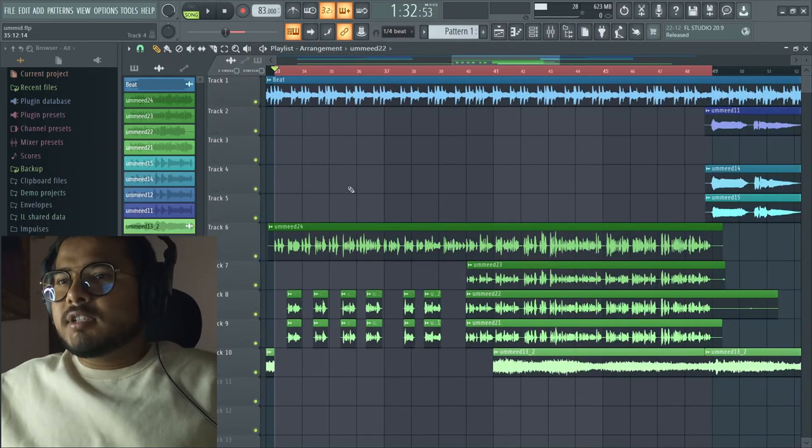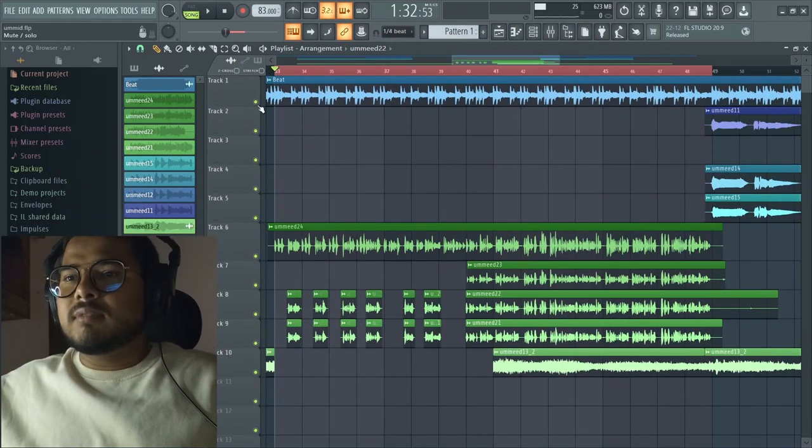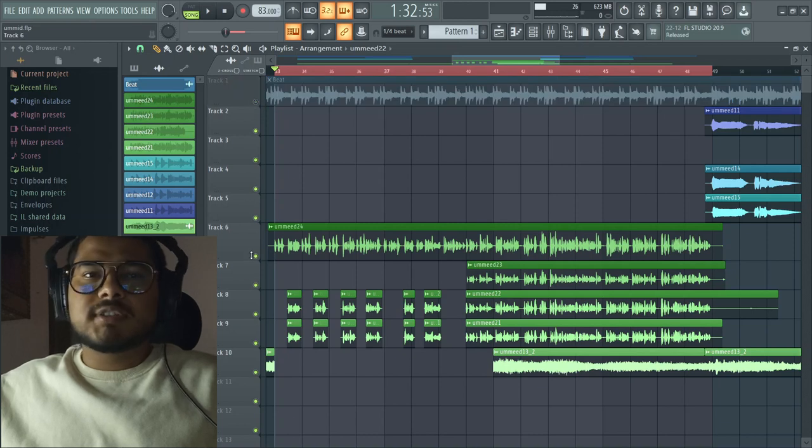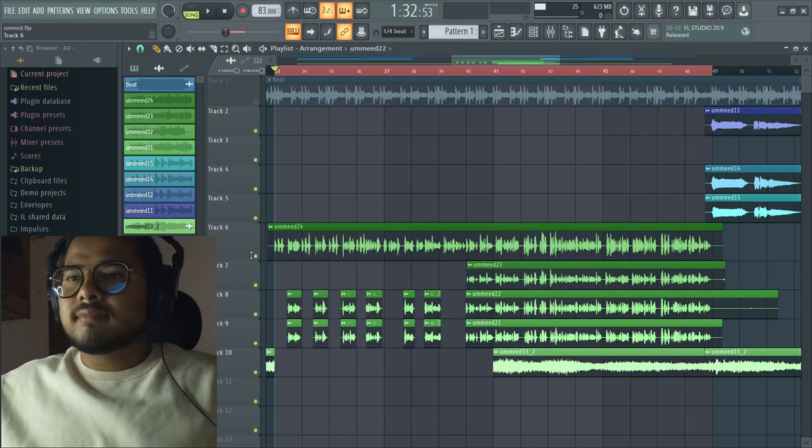I will show you the song and listen to the raw vocals. This is the main vocals.